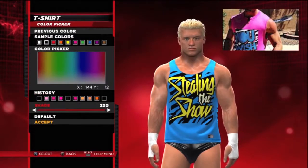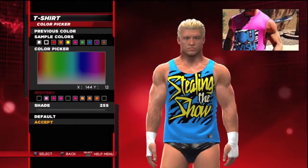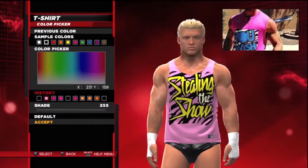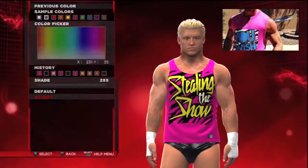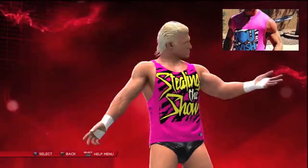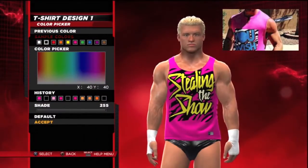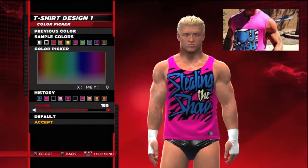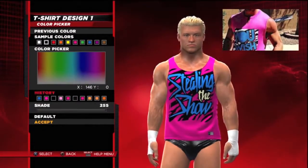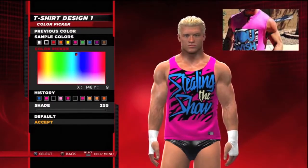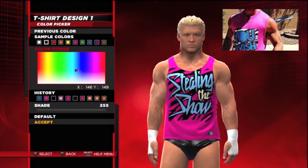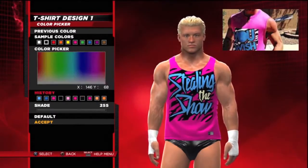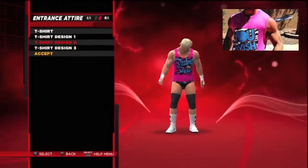I click R1 to go to the entrance and now I'm going to change the t-shirt. When Dolph was with AJ Lee, his vest color was pink and the writing was blue. So I go to sample colors and pick a light pink. I had it in history so I can just choose it from there. Then I need a light blue — go to dark blue and increase the shade up toward 255. Then move the color picker a bit — perfect. You can always compare it to the picture on the right-hand side of the screen.